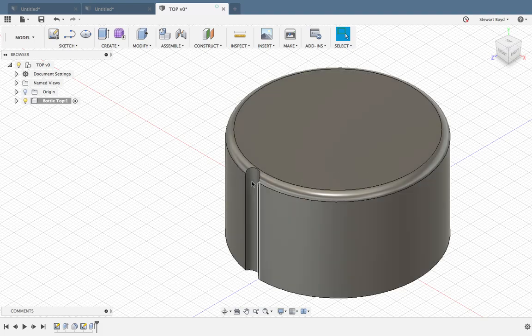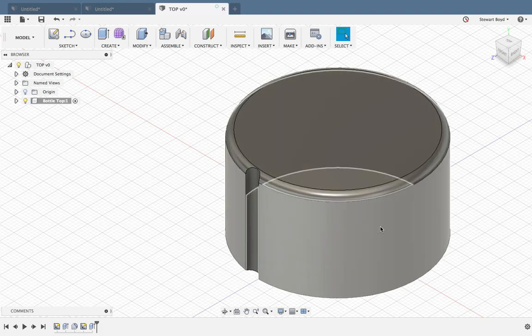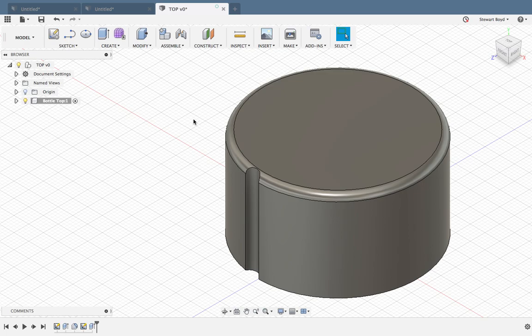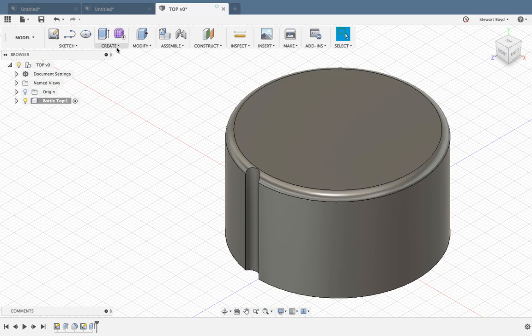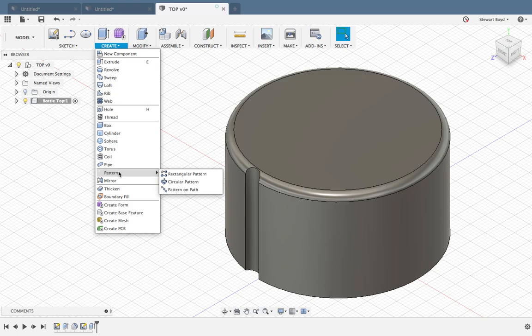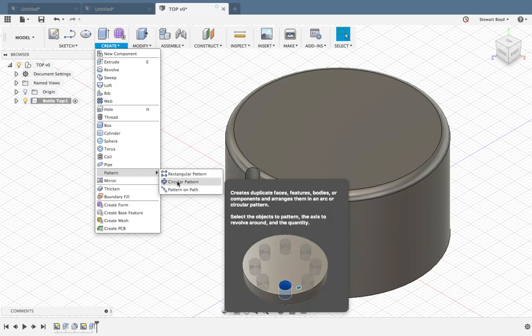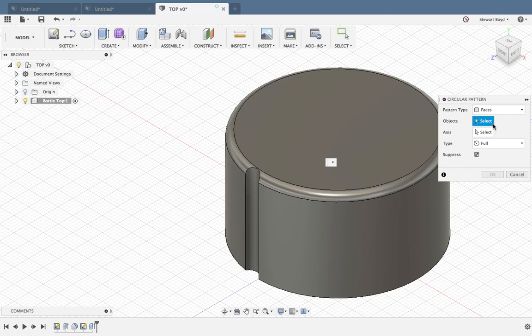Now I wouldn't want to do that all the way around this surface 30 times, so there's a way of doing it. Go to Create, go to Pattern, and go to Circular Pattern.